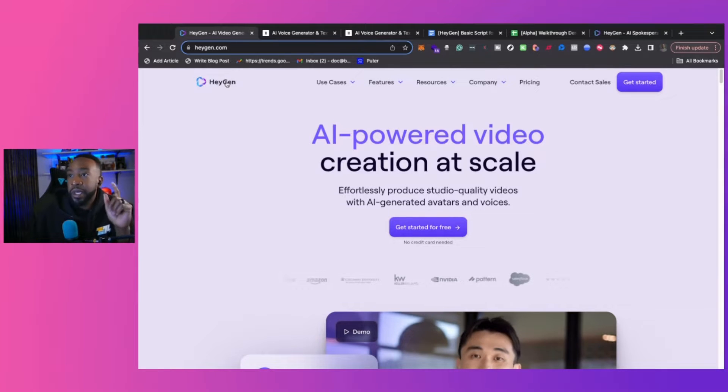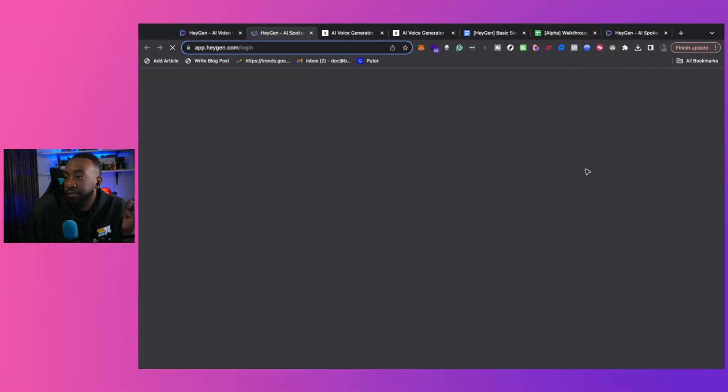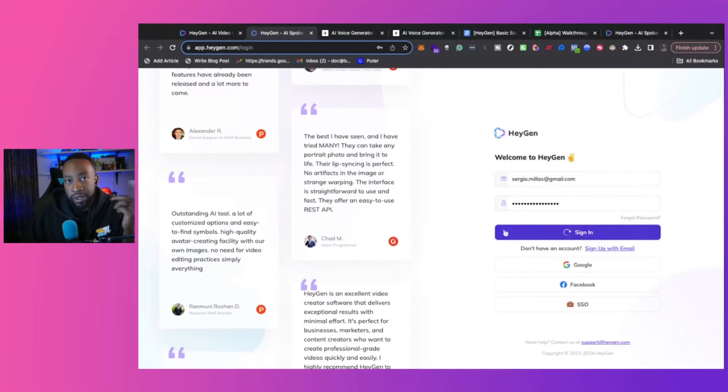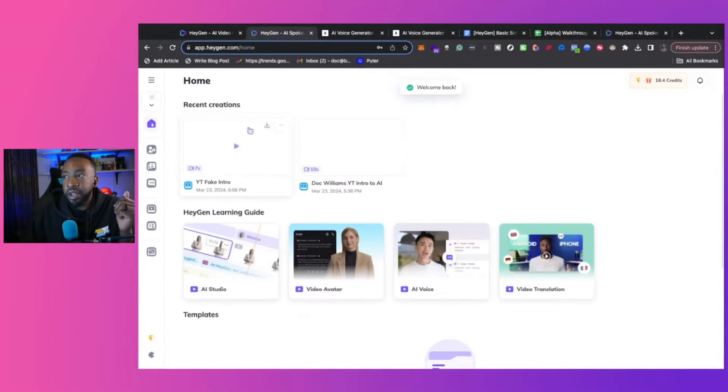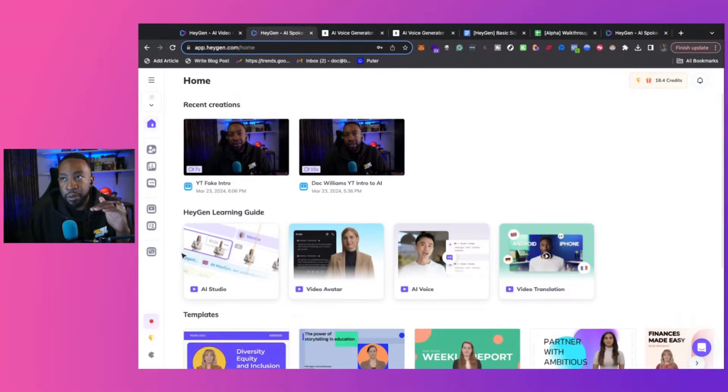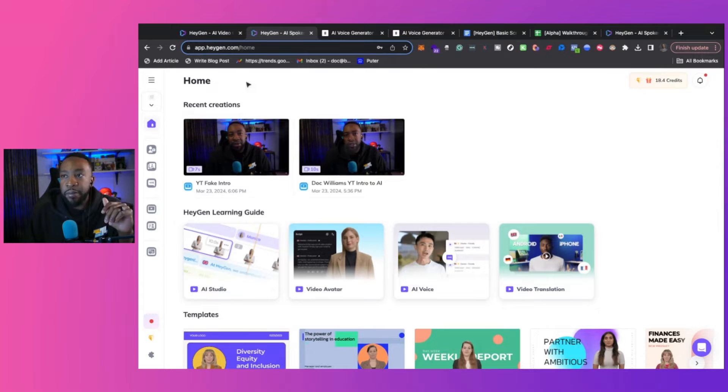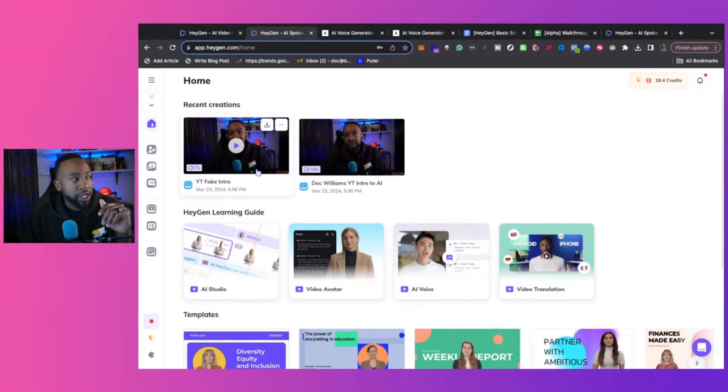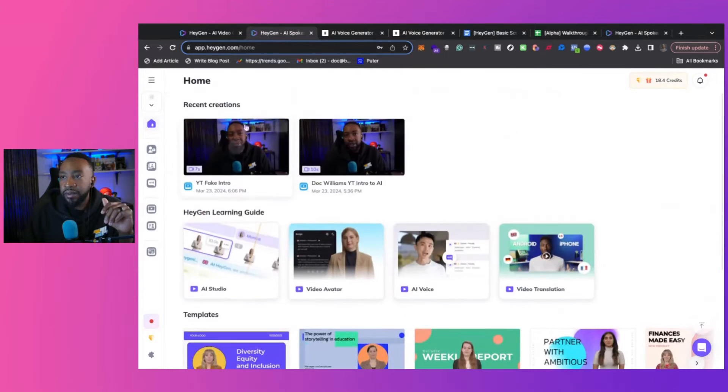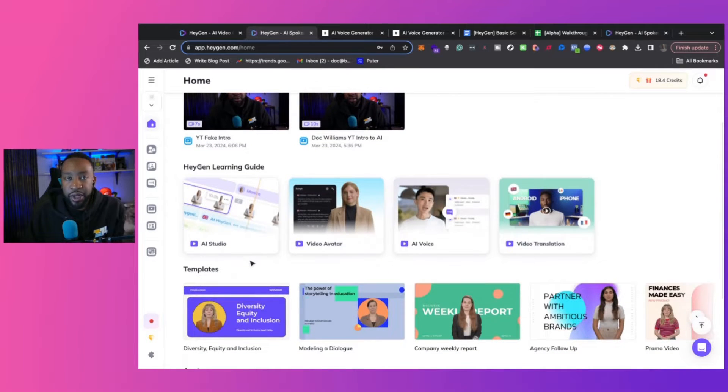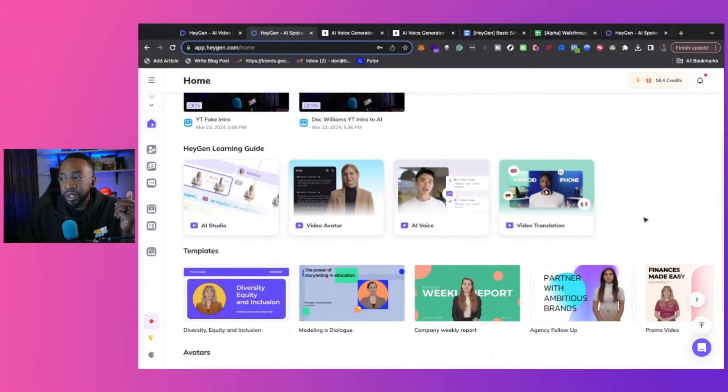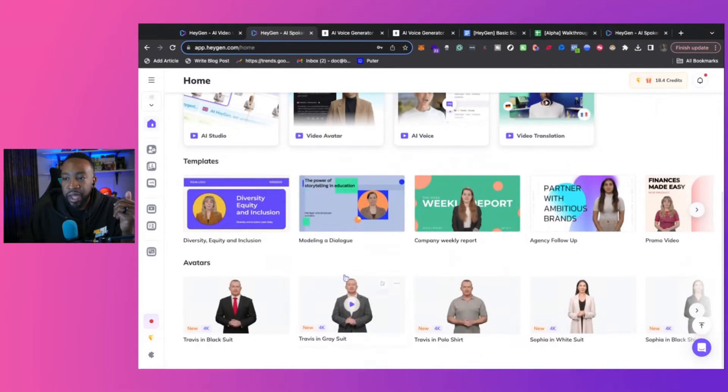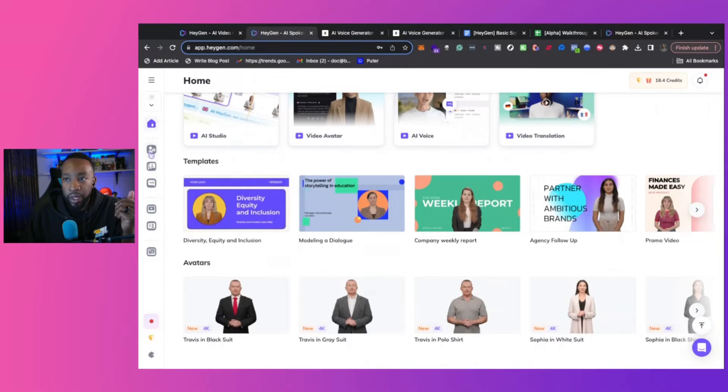To begin with HeyGen, what you're going to do is you're going to click get started. You're going to log in or sign up, and then you're going to be taken into the dashboard. The homepage is going to let you see recent projects on what you are working on, different learning guides to use AI Studio where you can do more edits, the video avatars, AI voice, and video translation, and if you want to use other avatars as well.